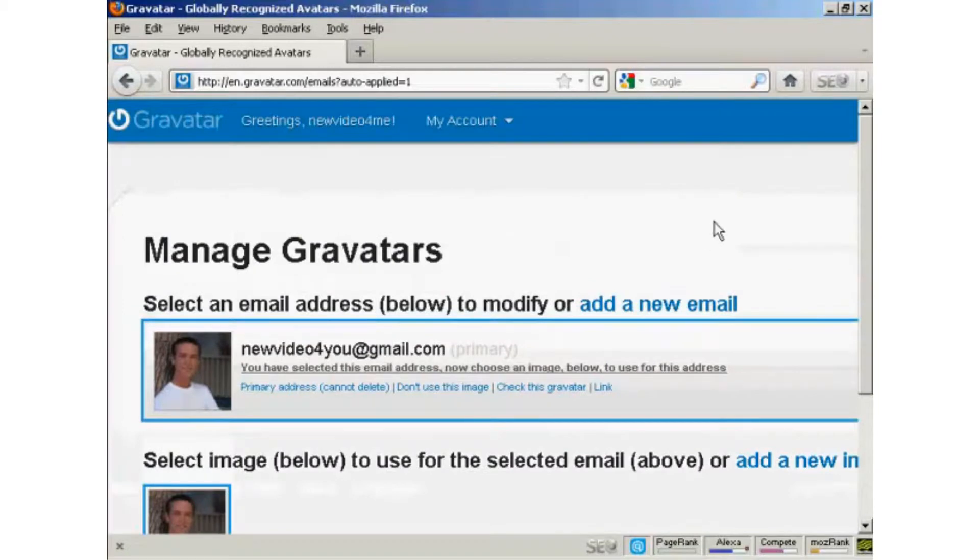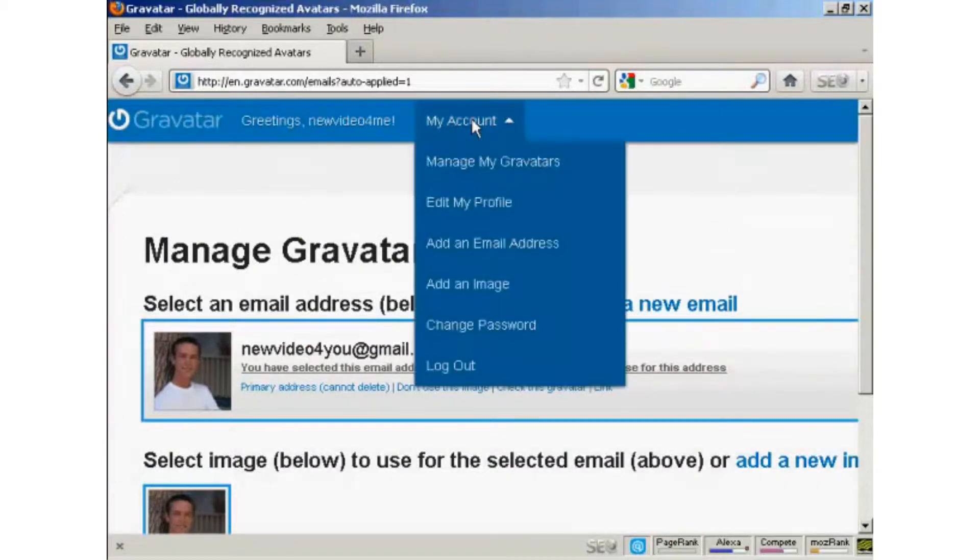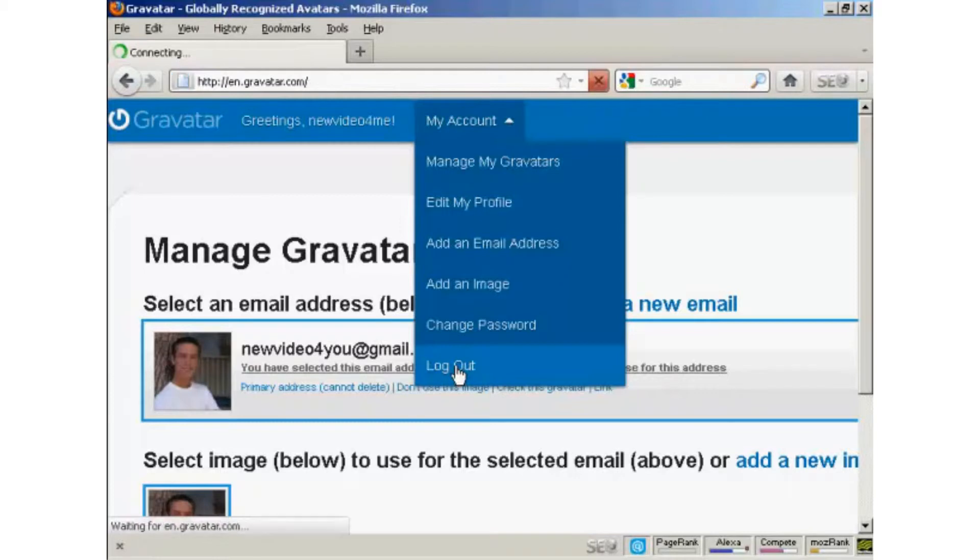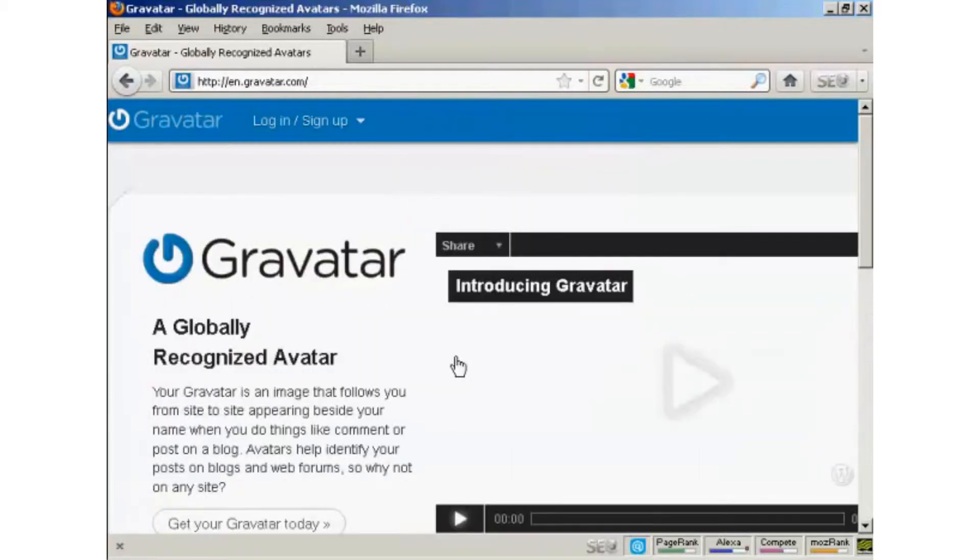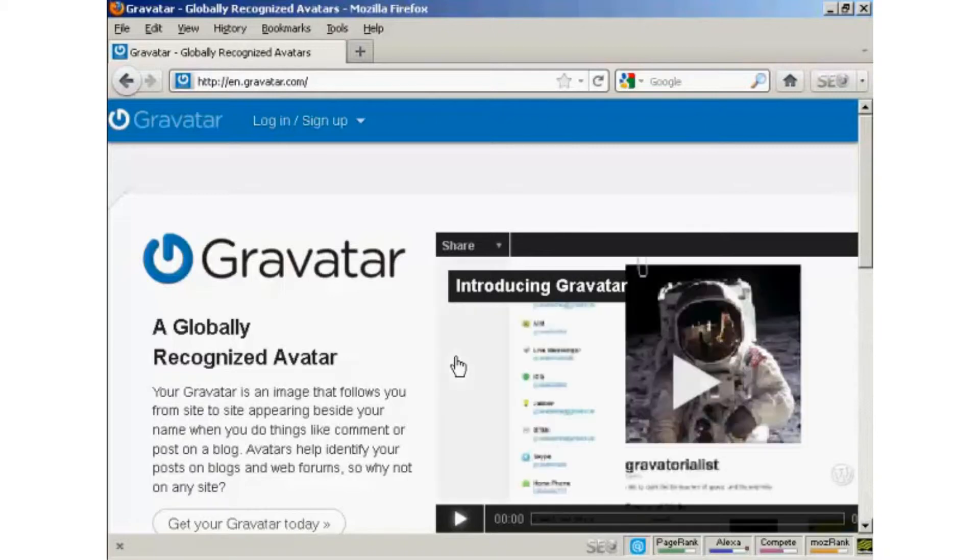So I can now log out. And then I can get it all set up on my WordPress blog, which is the next stage.